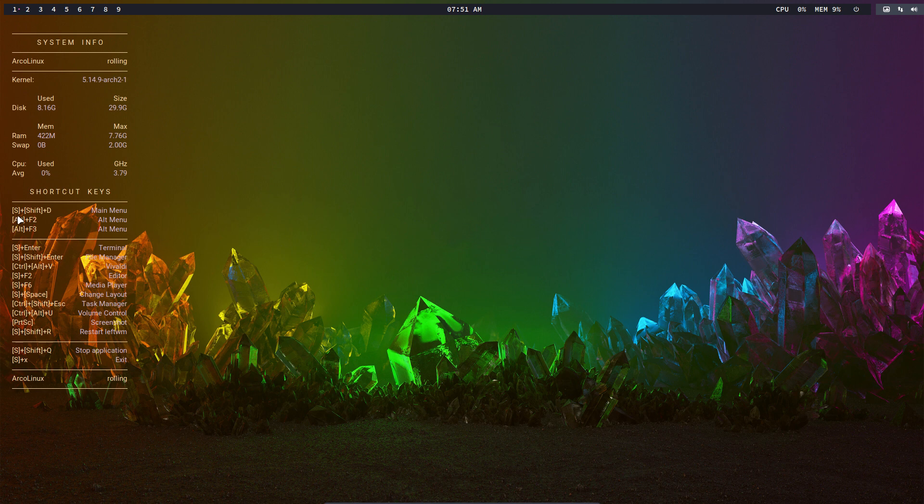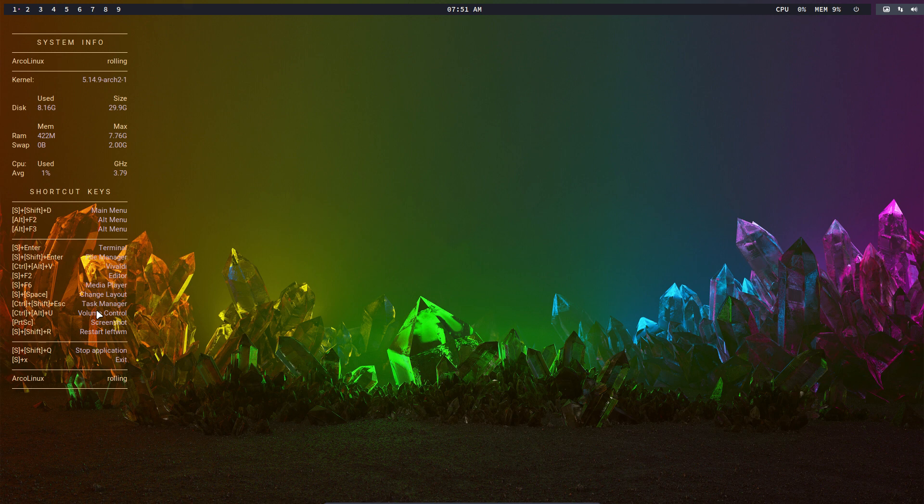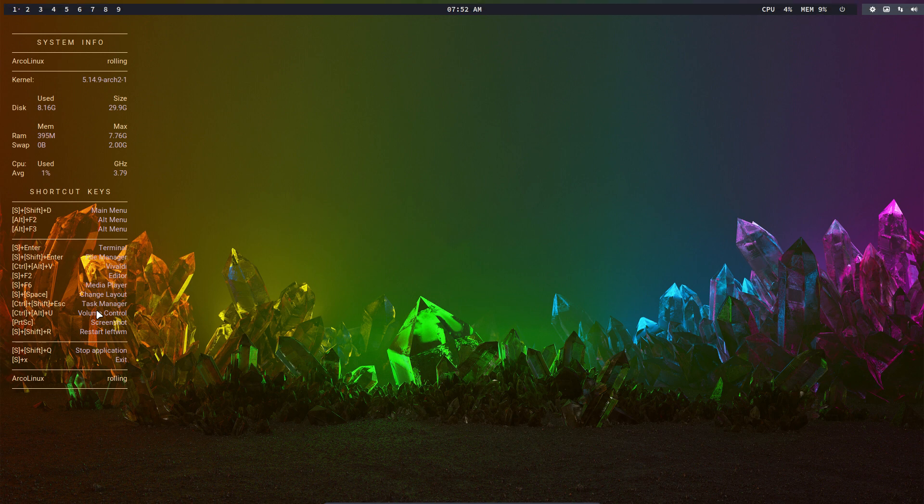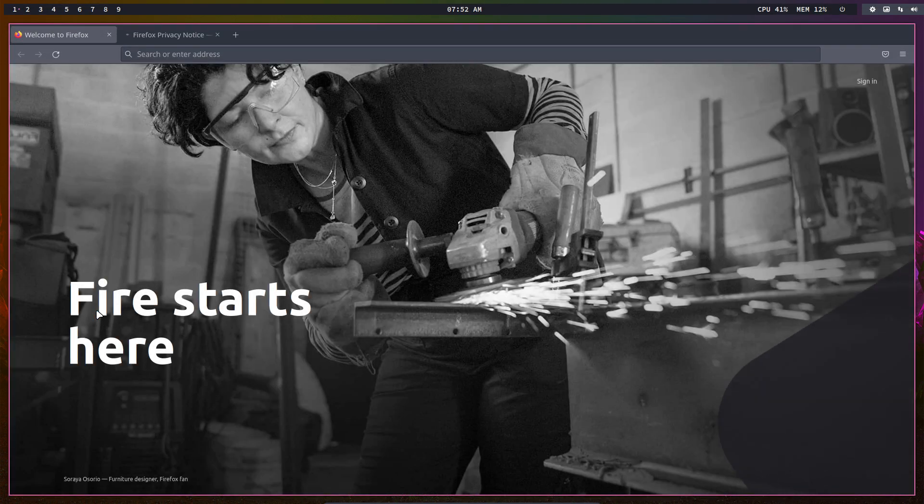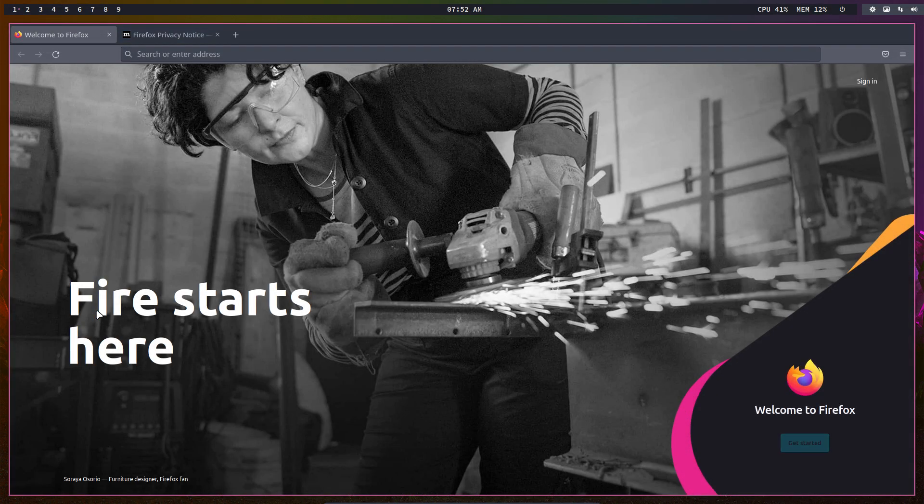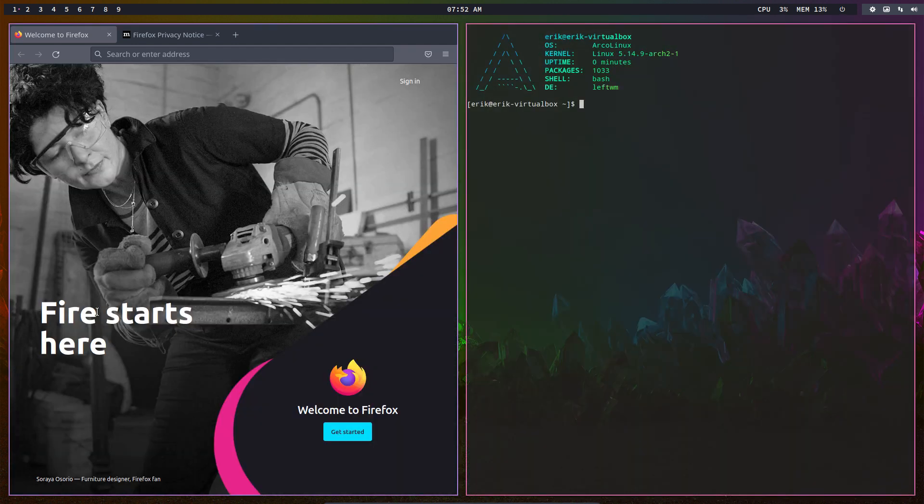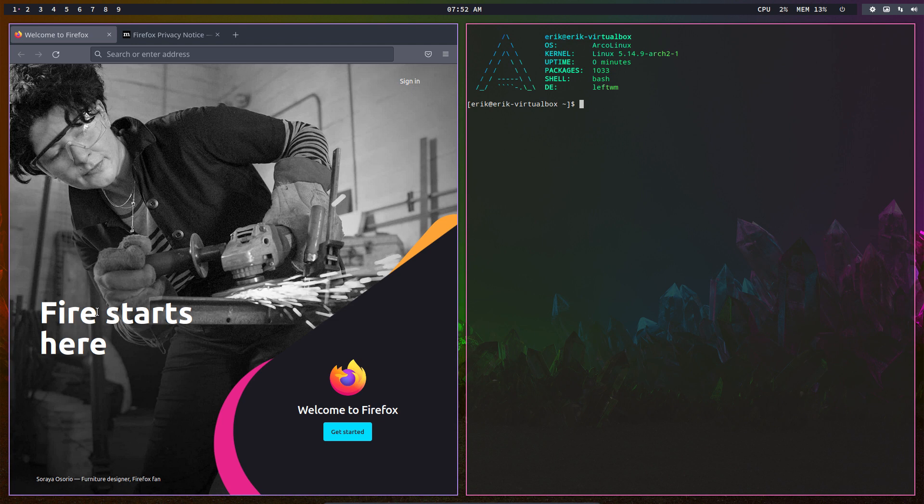Super+Shift+D - what's that? It's a menu, but you need to remember things like 'Firefox' and then it will launch Firefox for you. This is a tiling window manager, so it's going to be tiling things like this. As you see, we've made it nicely.